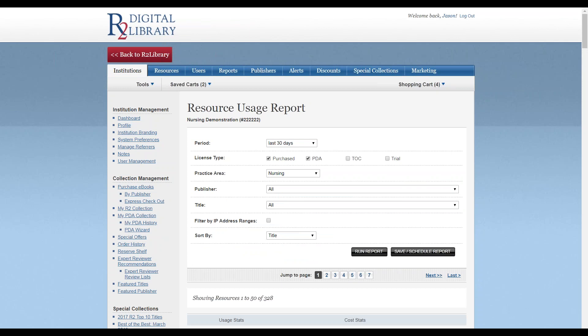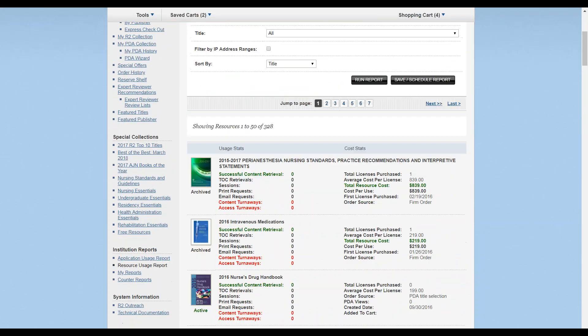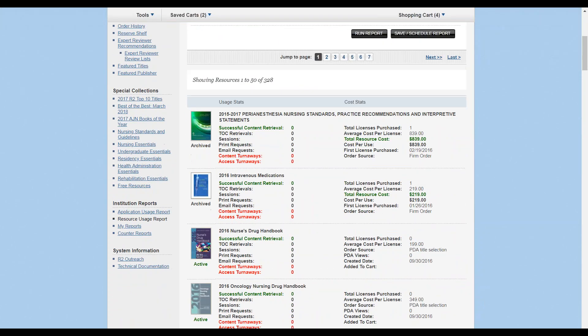Real-time statistics on content retrievals, turnaways, as well as cost-per-use statistics can help inform decisions on future edition purchasing, as well as the number of licenses needed for a specific title.